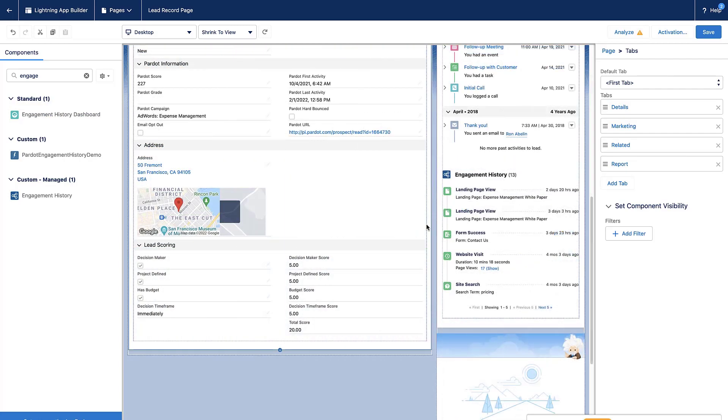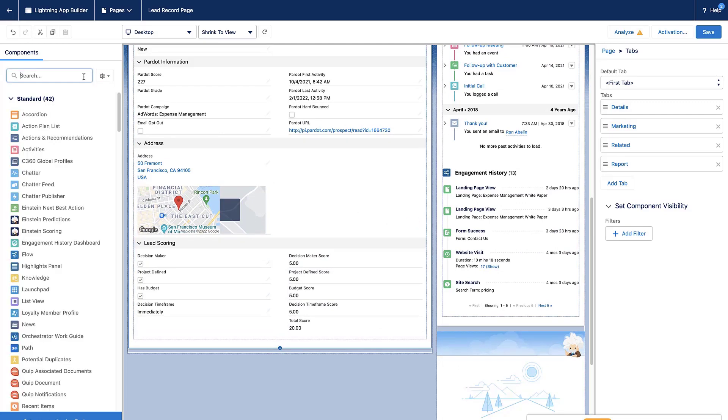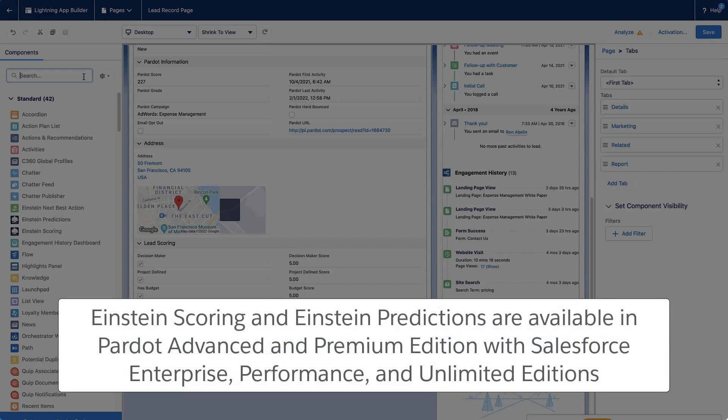We can also add Einstein Scoring and Predictions onto this Lightning Record page layout. Einstein Scoring and Einstein Predictions are available in Pardot Advanced and Premium Edition with Salesforce Enterprise, Performance, and Unlimited Editions.